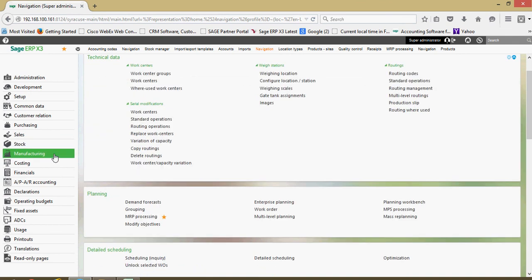We have a manufacturing section here. Setting up your elements for work centers and your routings are going to be done here. A lot of your analysis for your production, many inquiries for manufacturing.